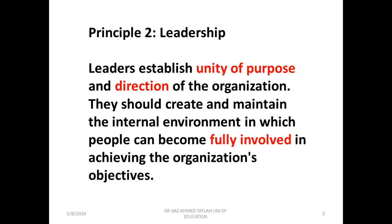Principle two is leadership. Leaders establish unity of purpose and direction of the organization. They should create and maintain the internal environment in which people can become fully involved in achieving the organization's objectives. They push their followers toward a common purpose and direct them, creating an environment conducive to full involvement of workers towards the achievement of set goals.